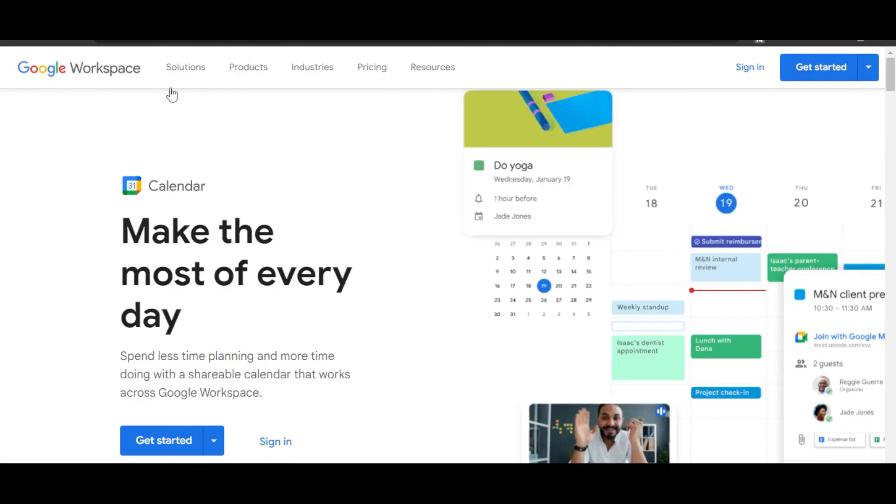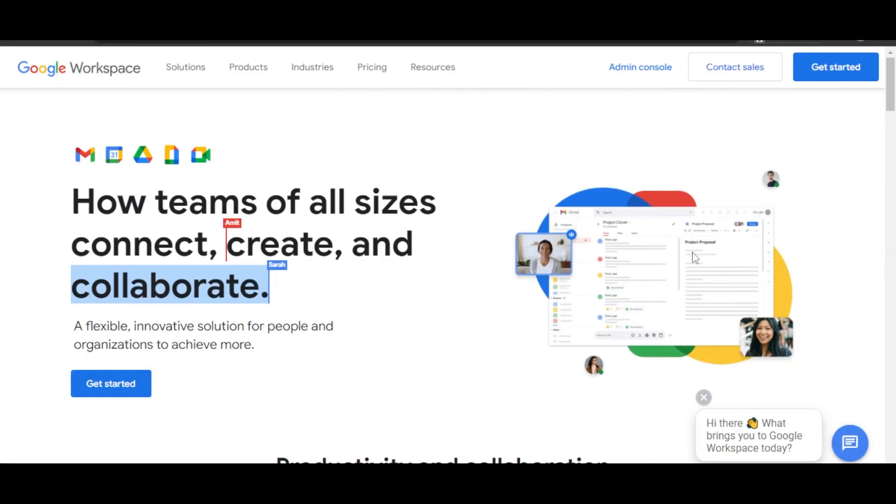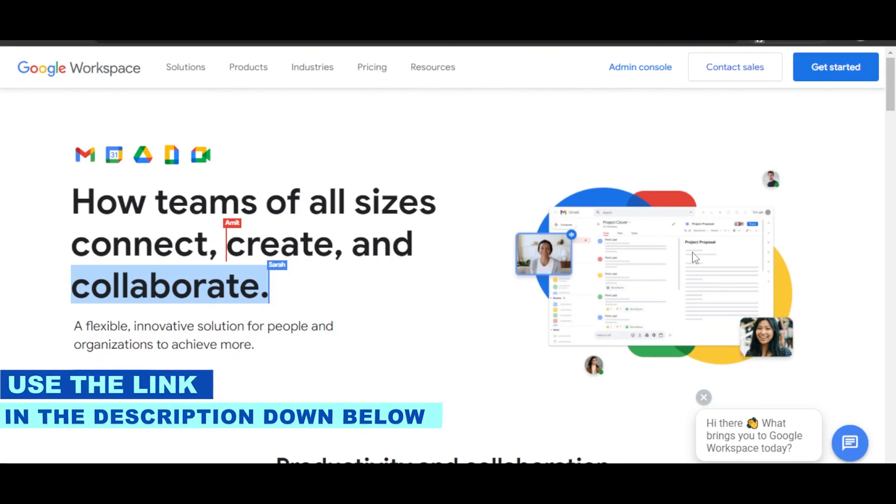You can access all of these amazing apps within Google Workspace. You can get started as I showed you step by step, and you can click on the link given in the description down below.